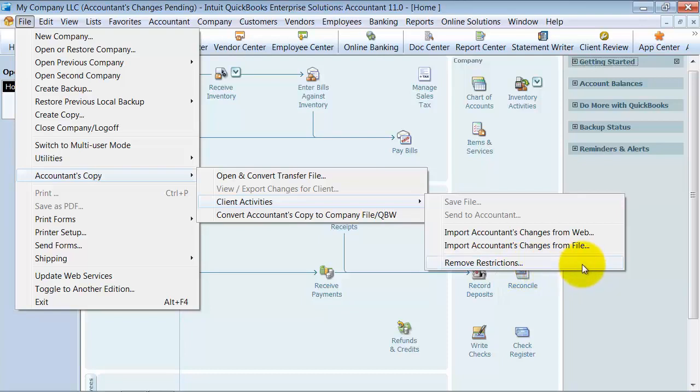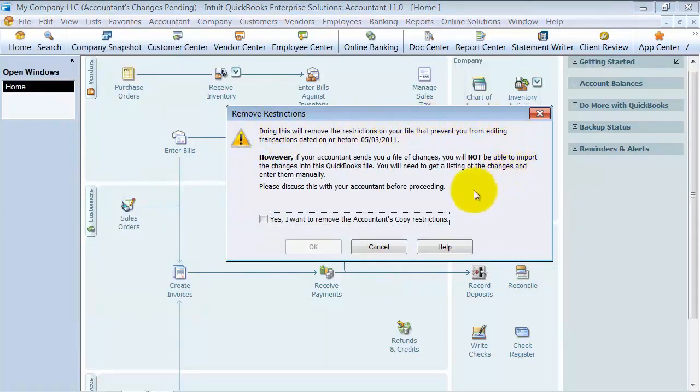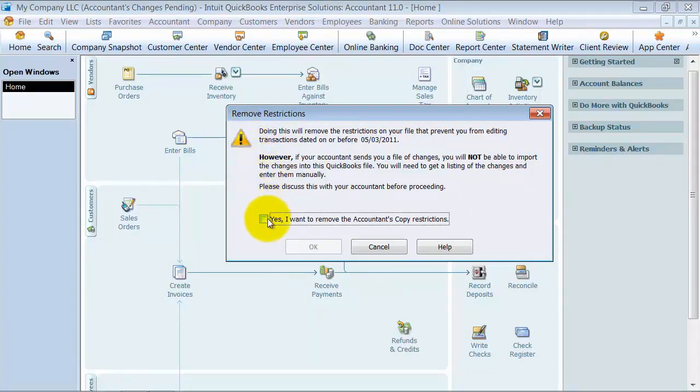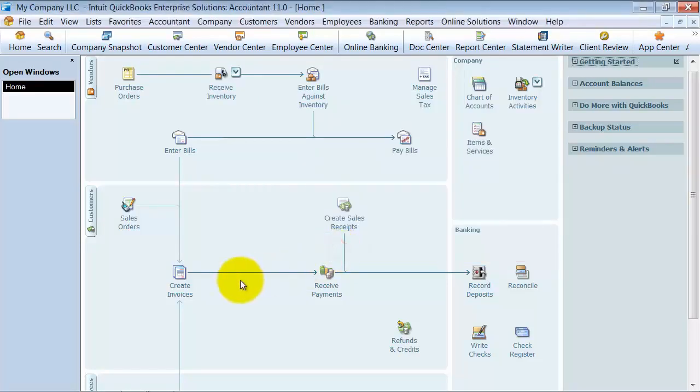But for the purposes of this demo, we're going to go ahead and remove these restrictions. All right, so again, it gives you a big notice. Make sure that your accountant is not working on anything for you. And you have to check mark, yes, I want to remove the accountant's copy restrictions and say OK. And then it just goes away.